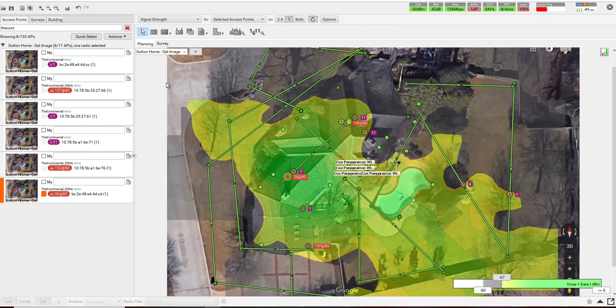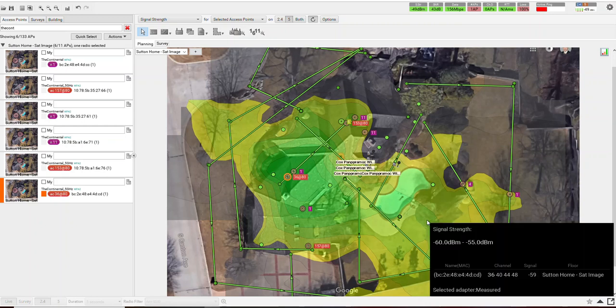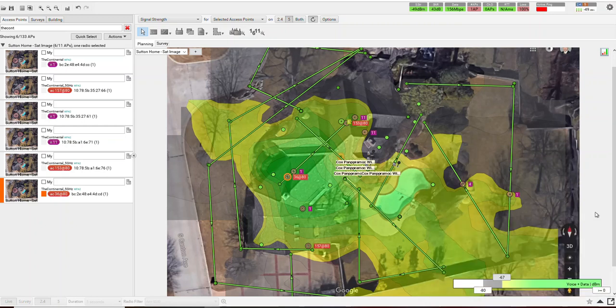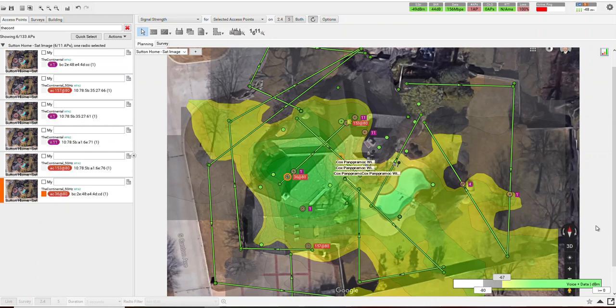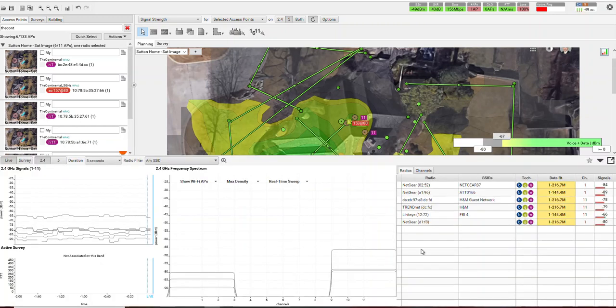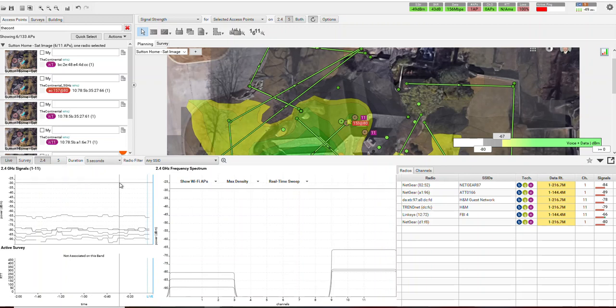What we're using here is a software package called Ekahau. We can look at both the 2.4 and 5 gig bands at the same time. Think of Wi-Fi as like AM, FM radio in your car. You've got two bands where the 2.4 gigahertz band is like AM at night where it's longer range but lower fidelity. And then you have the FM band, which is shorter range but higher fidelity. In Wi-Fi, the longer range band is 2.4 gig, which you can see here.